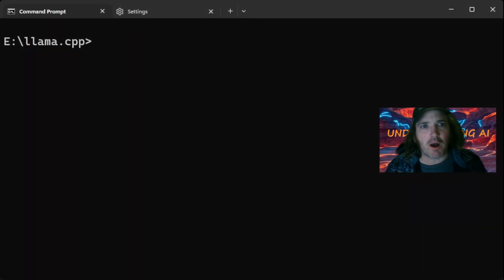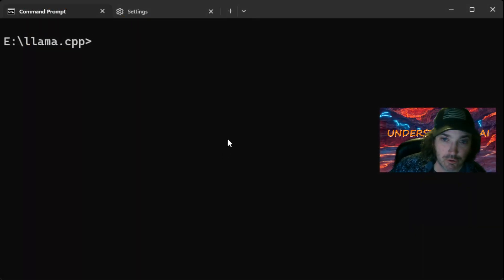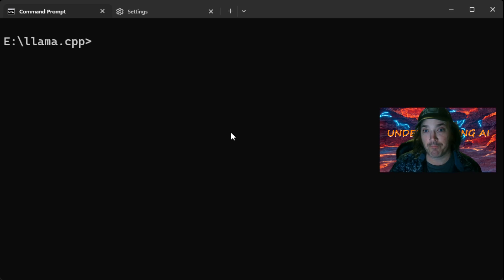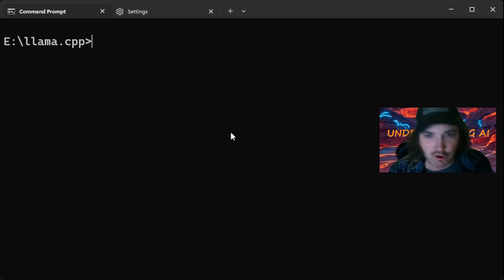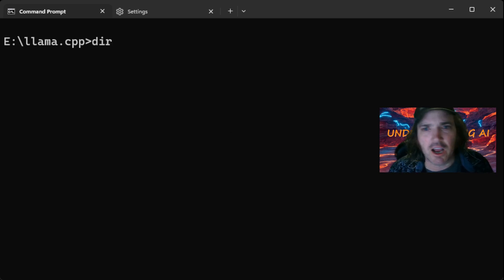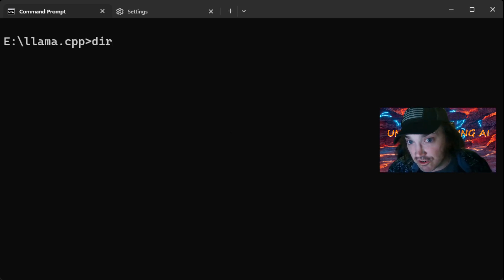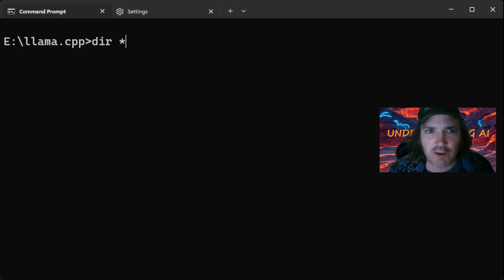Then we're just going to pop on back over to our llama.cpp installation. Now, I'm going to go ahead and show you. We're going to look for some files. So let's go ahead and we're going to type dir. That is going to show you the directory contents.